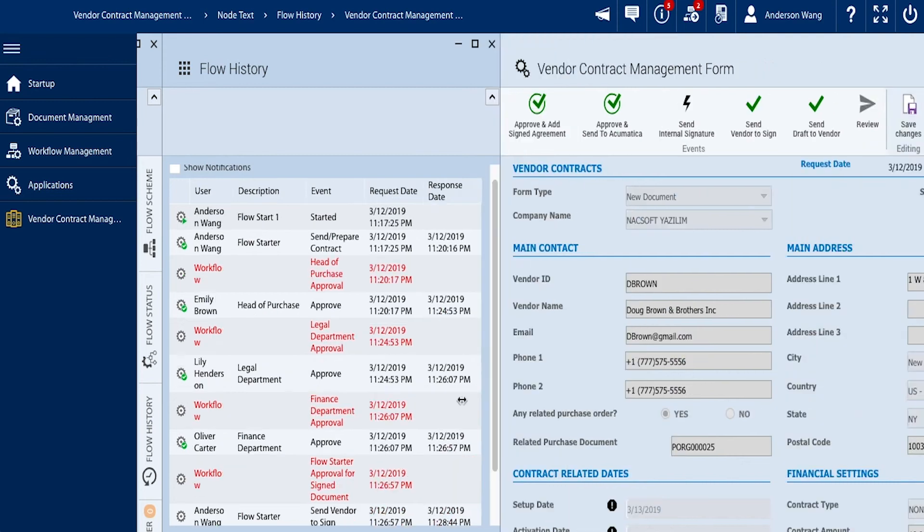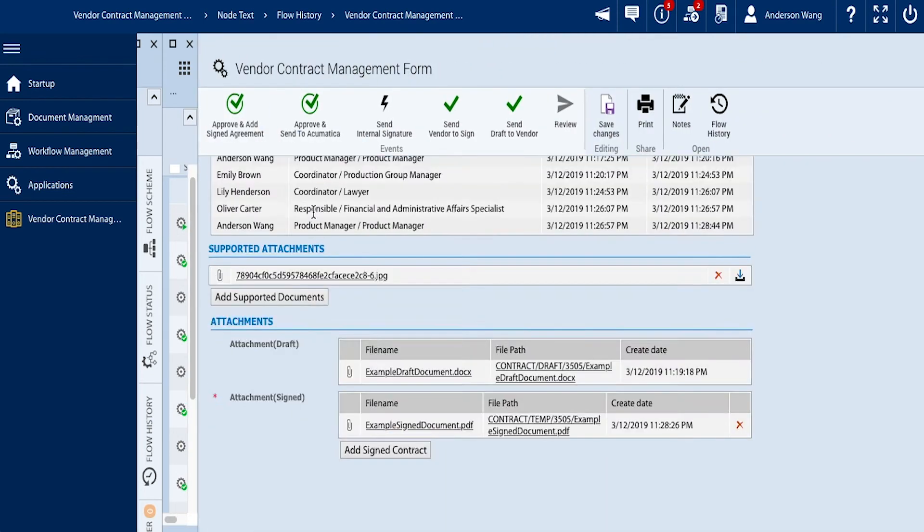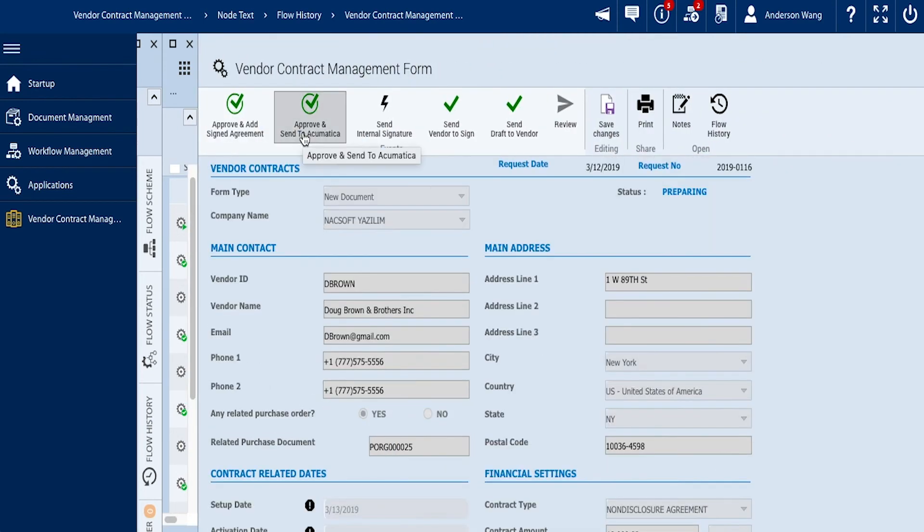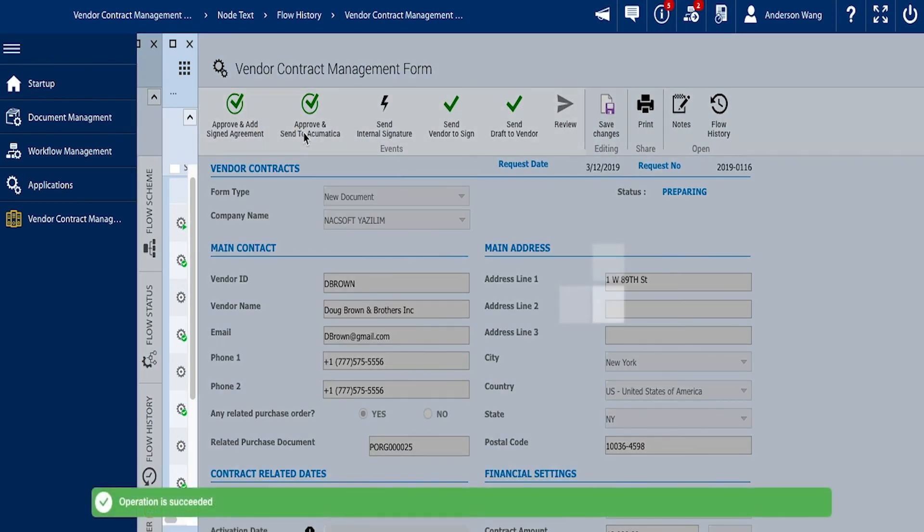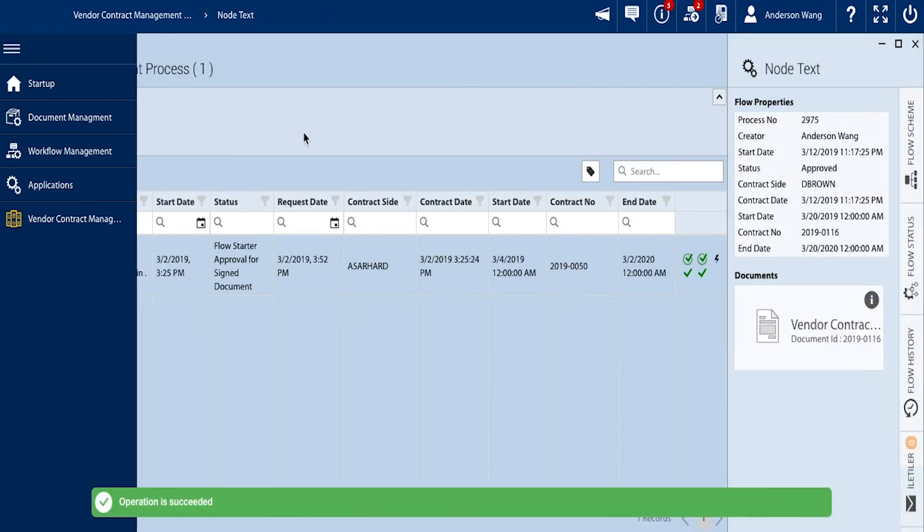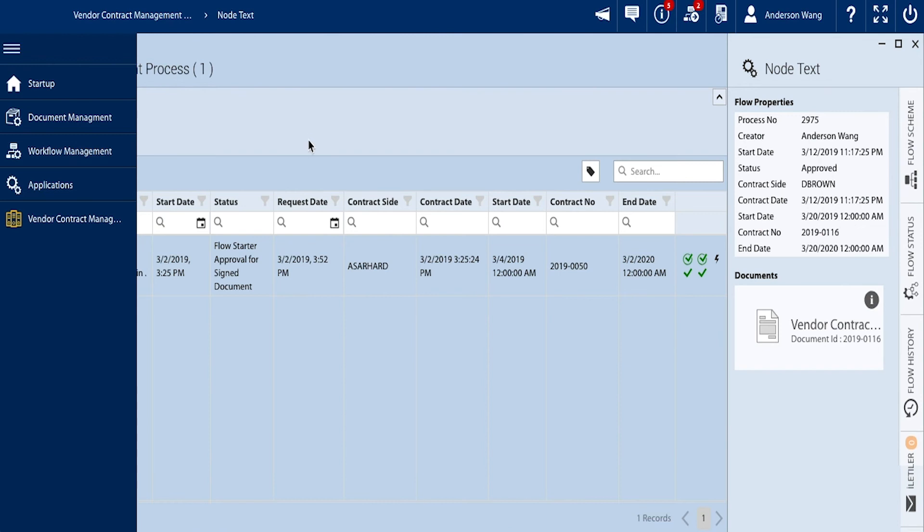Great, now let's send this contract over to Acumatica. Take note of this contract ID number for verification, 2019-0116.